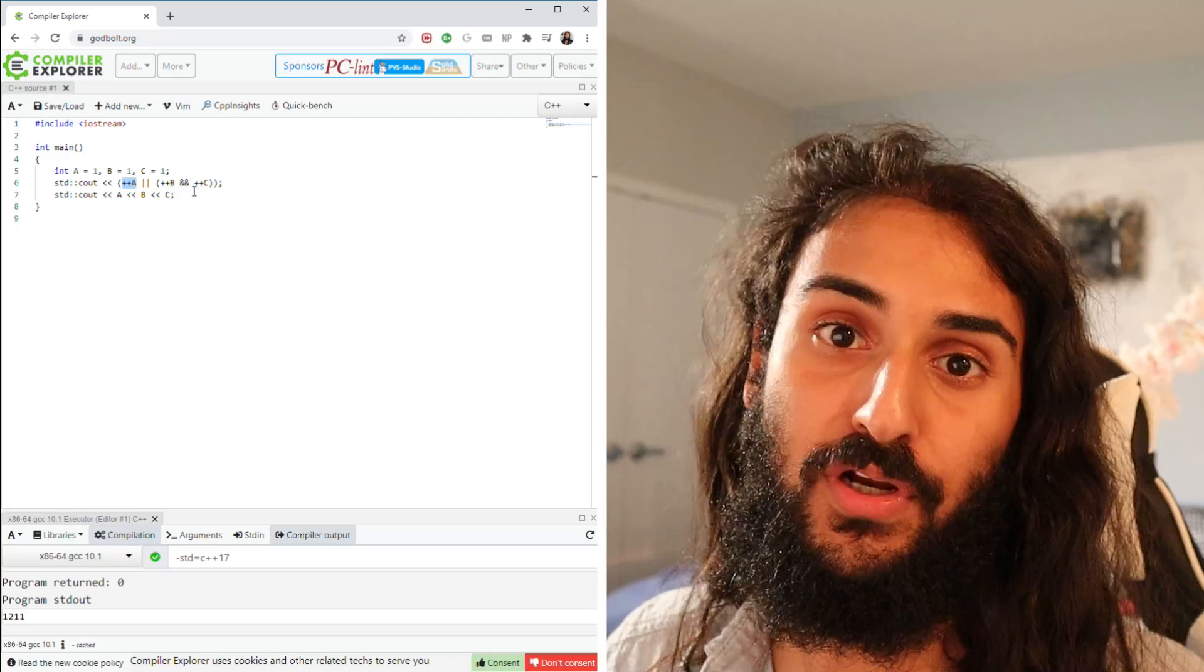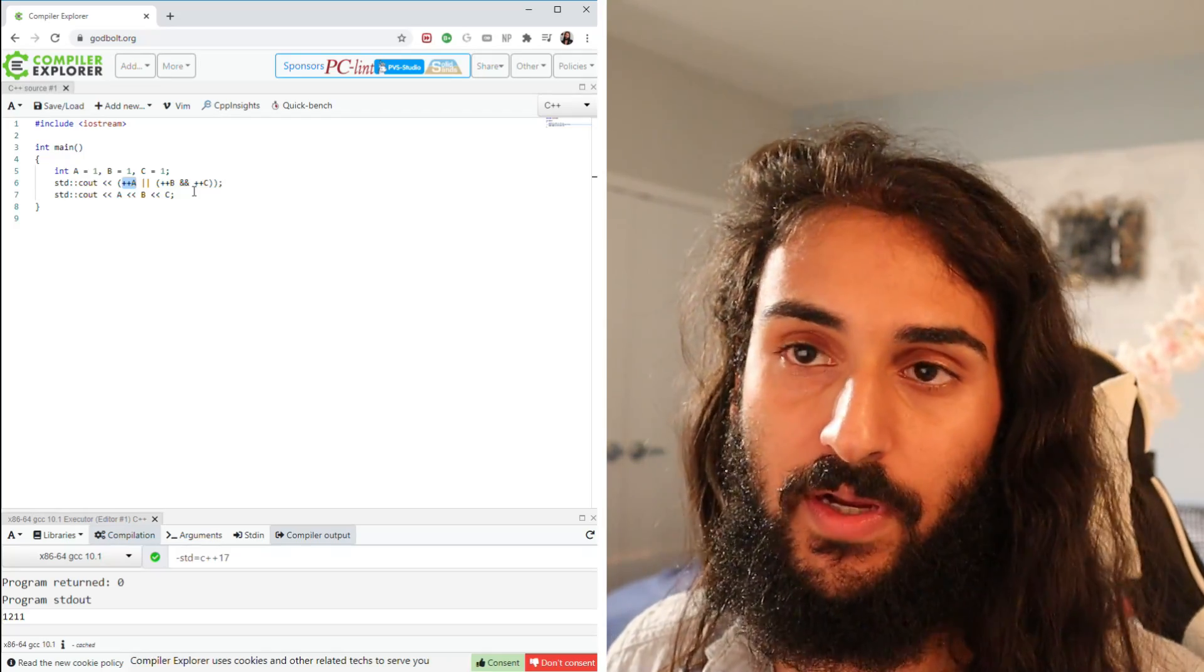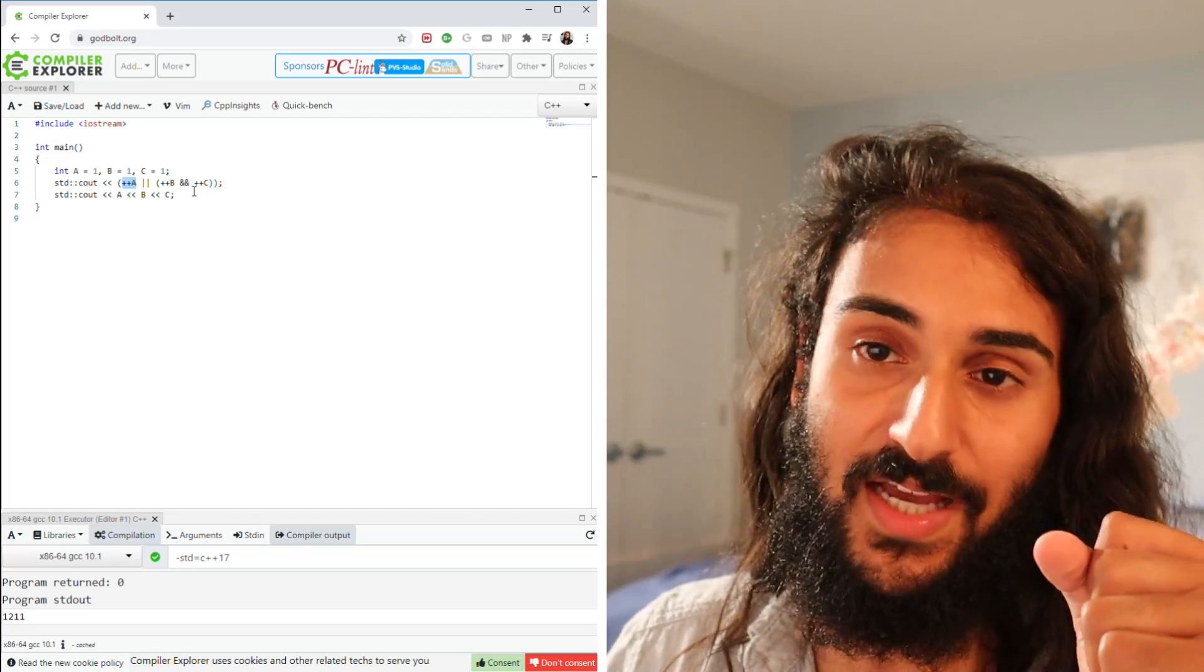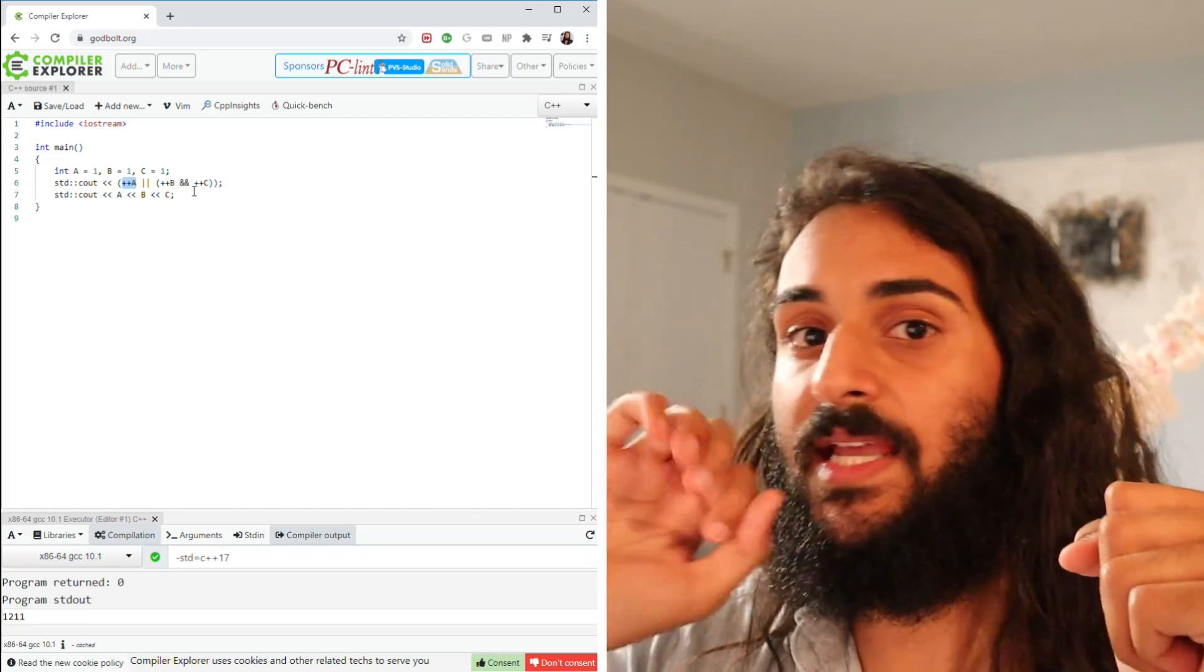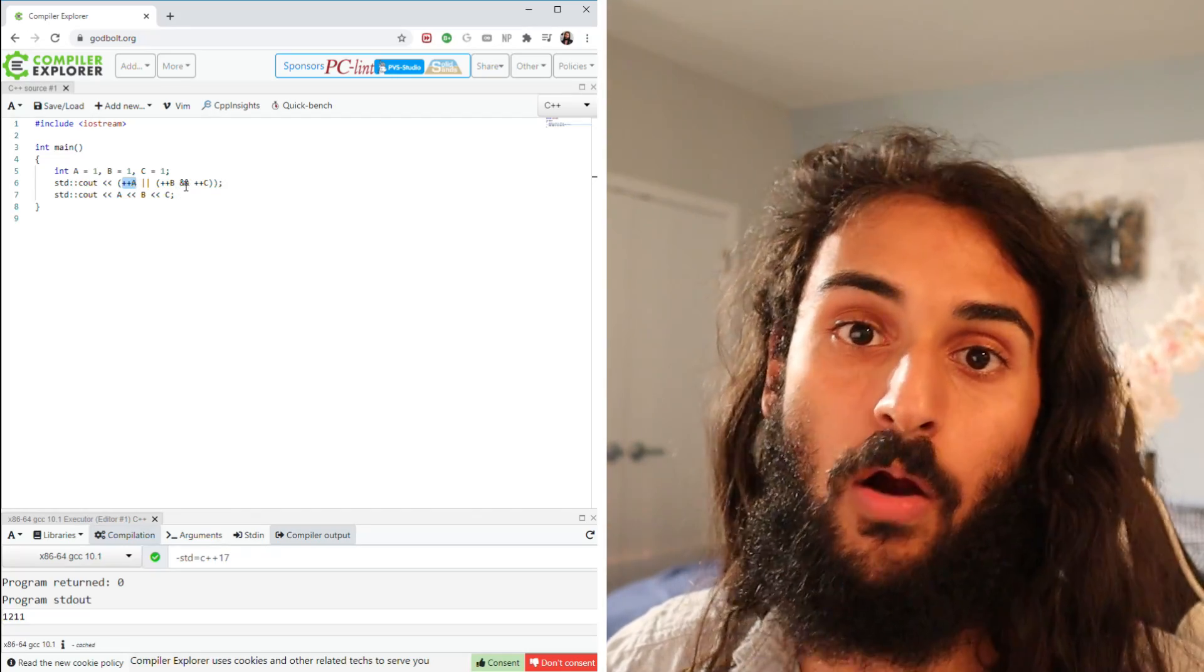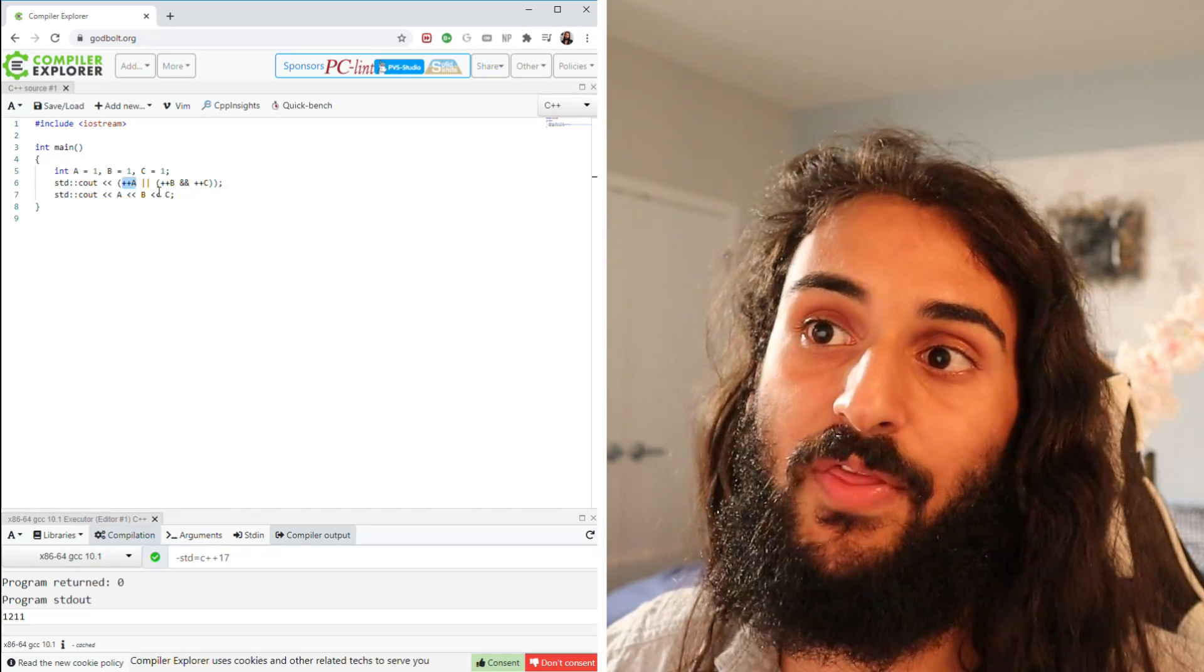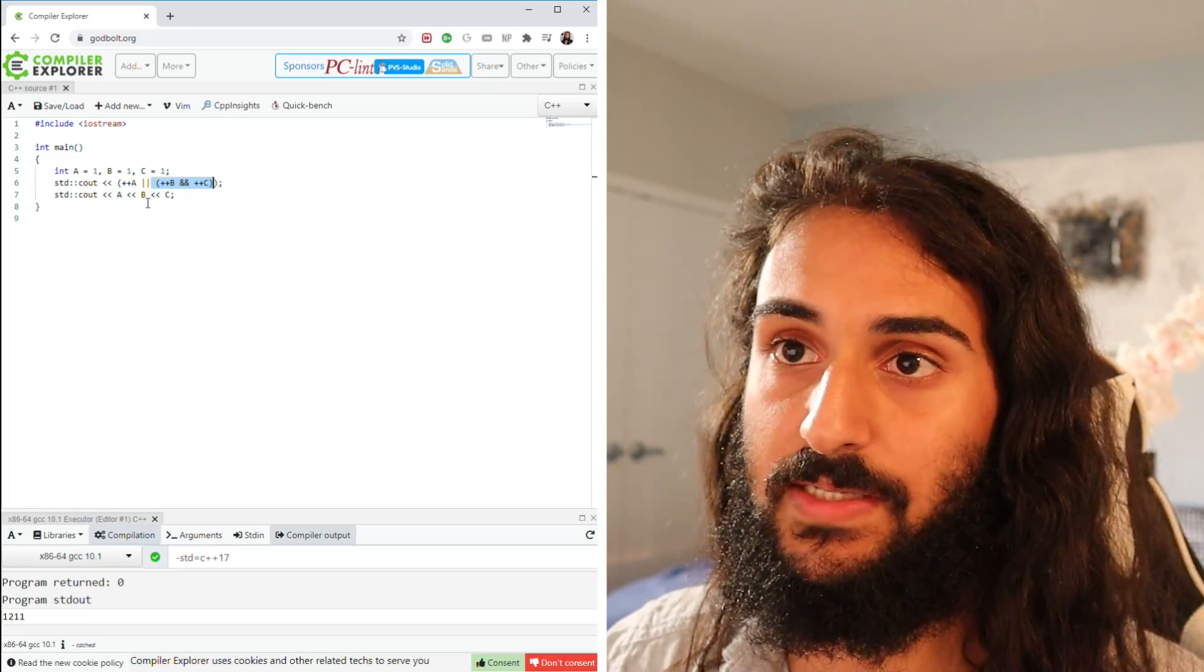This is our third concept called short-circuiting. Short-circuiting works like this: if you have an or with a left side and a right side, and the left side evaluates to true, the right side isn't even considered. That's why b and c here aren't incremented for consideration to see whether this is actually true, because short-circuiting takes place.